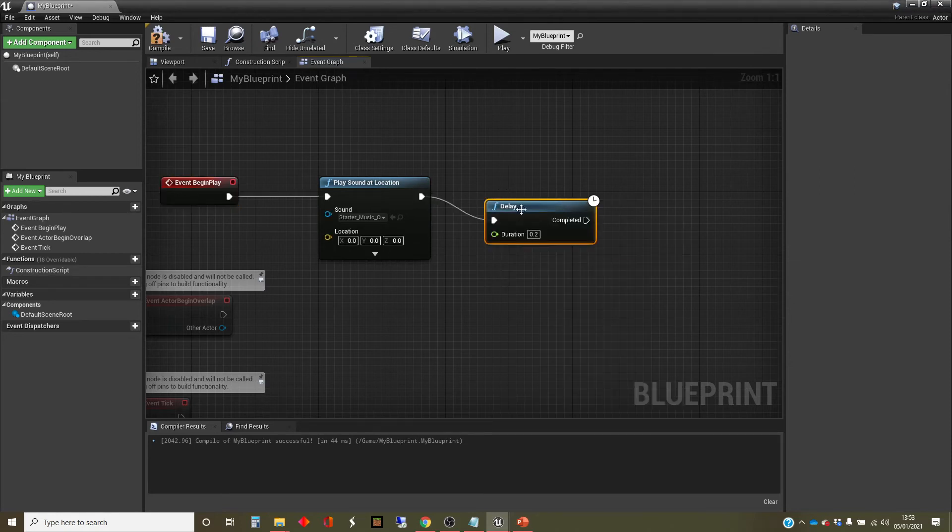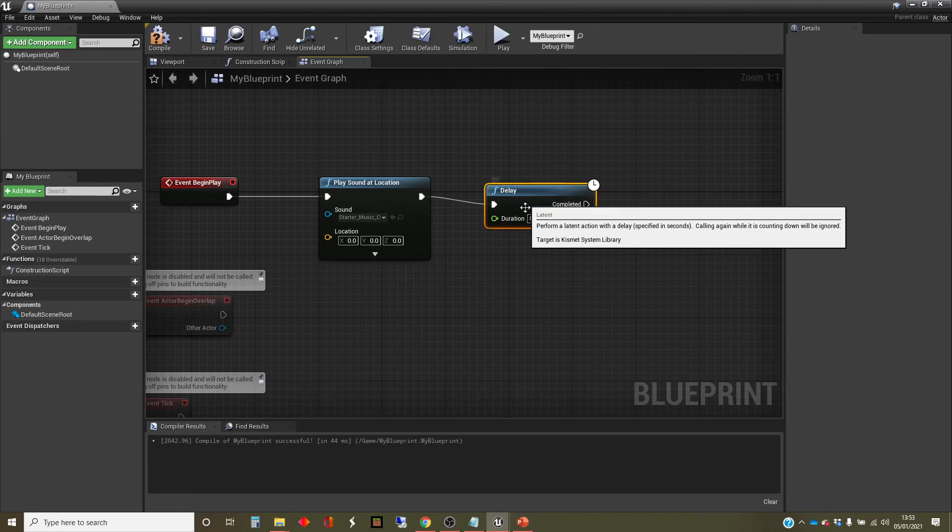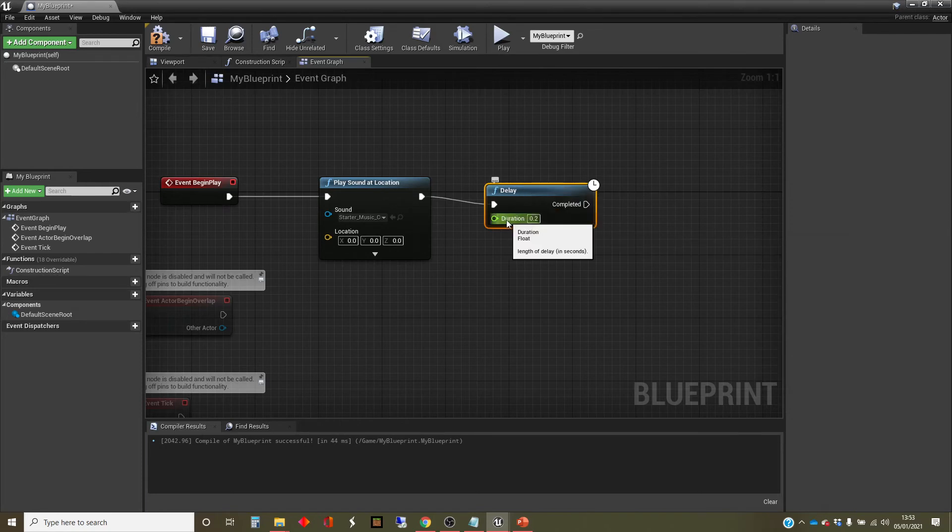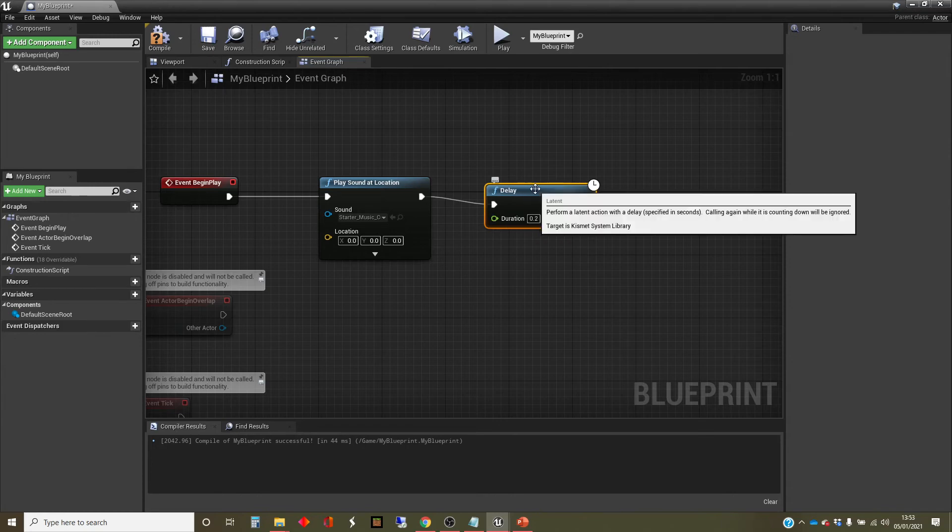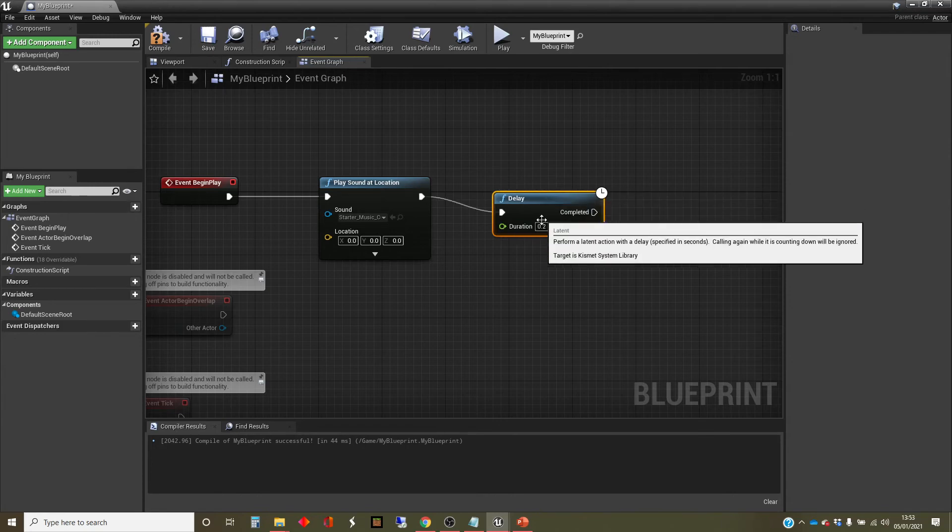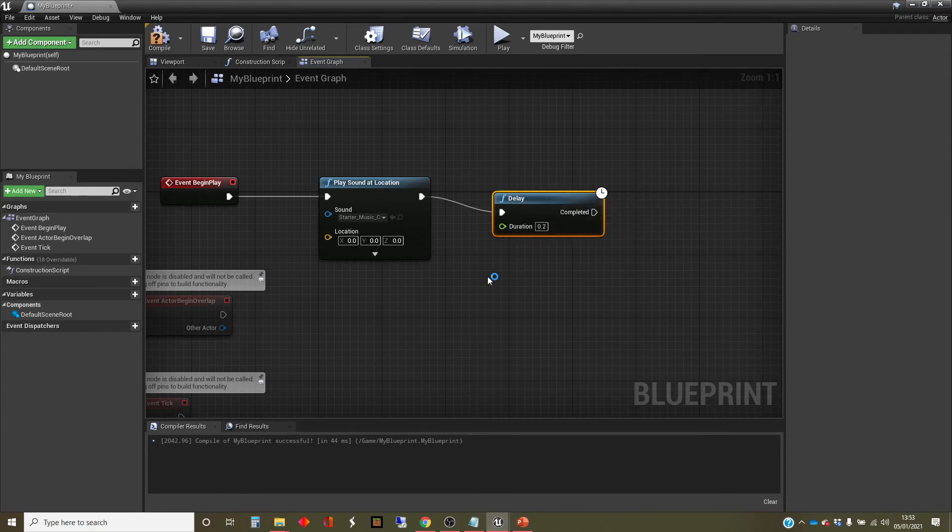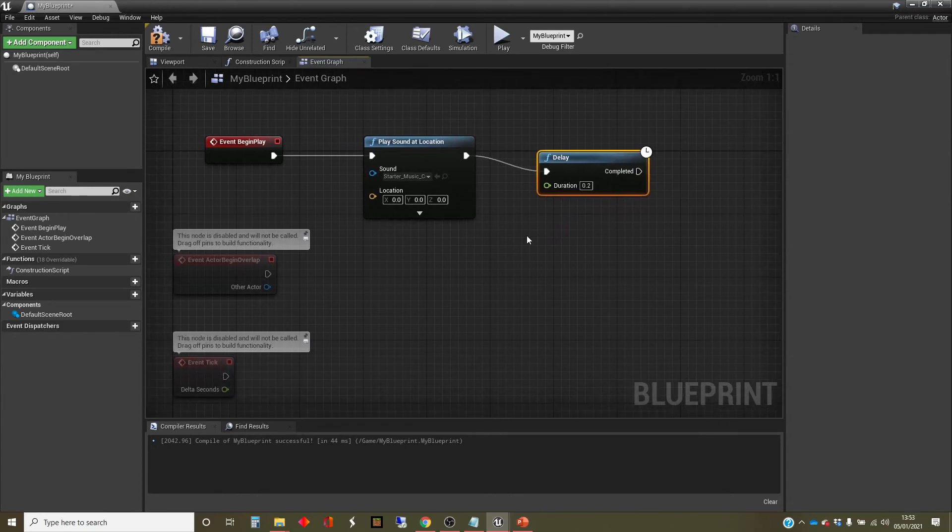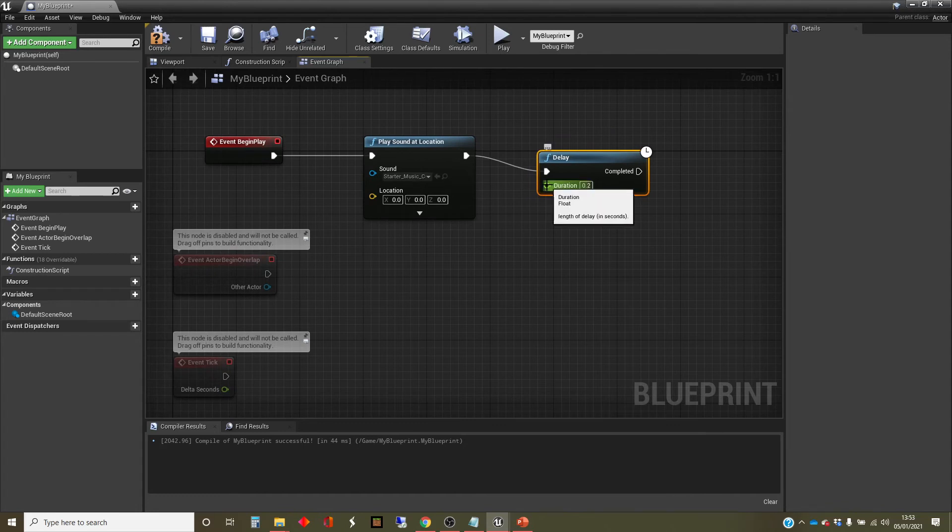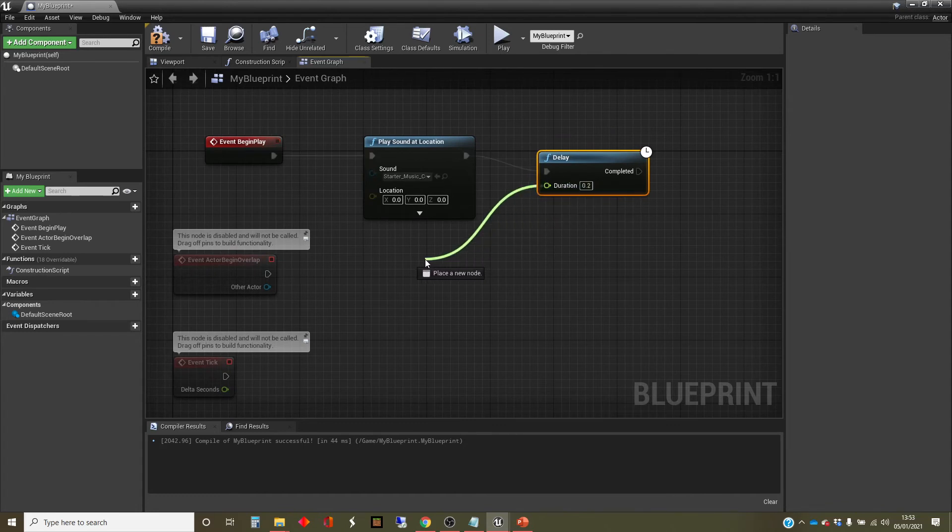Once again, we've got some information here. It wants to know how long to delay for. We could just put a number in here. I'm going to use this to show you another kind of wire, which is a data wire. I'm going to create a number node over here. So I'm just going to pull this backwards, as you can see, and drop.